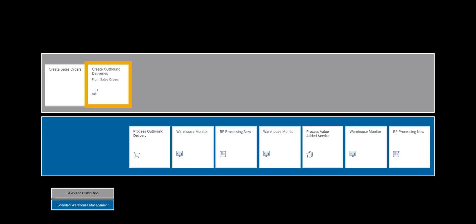We will subsequently create the corresponding outbound delivery and with that, the warehouse processes can start.